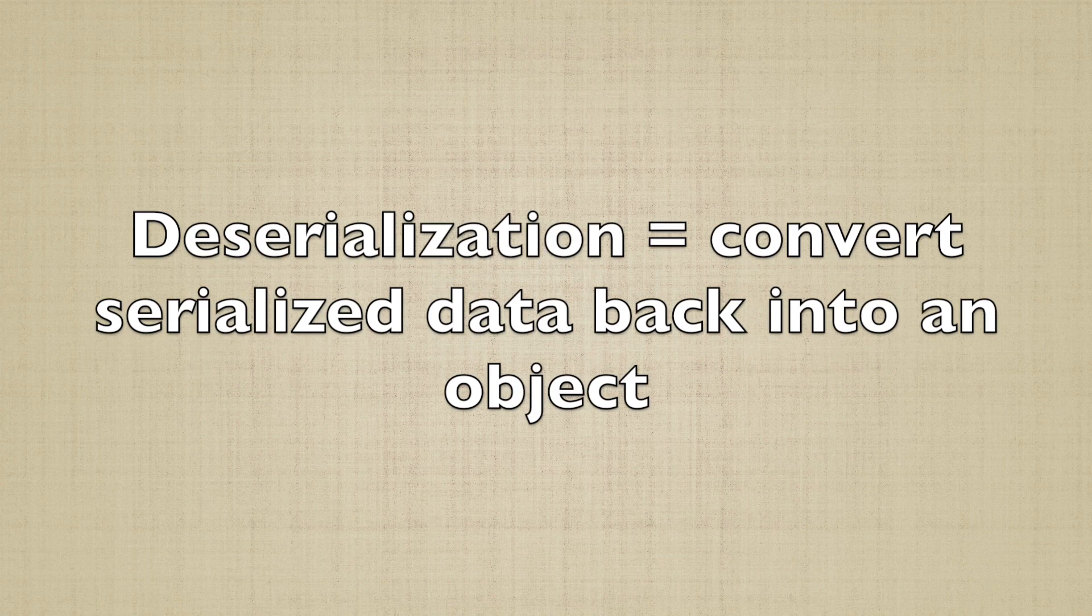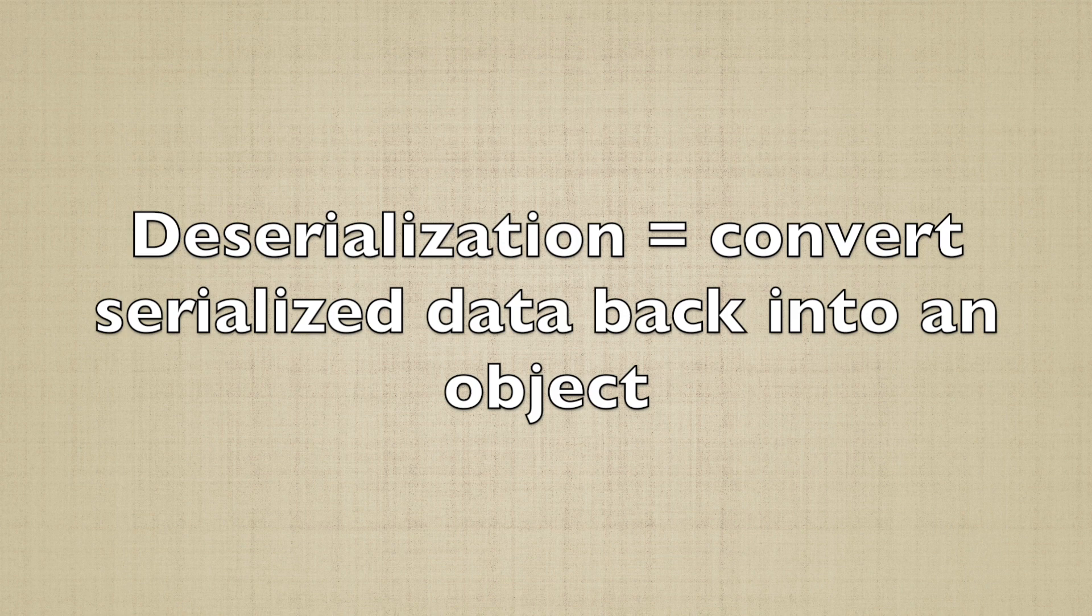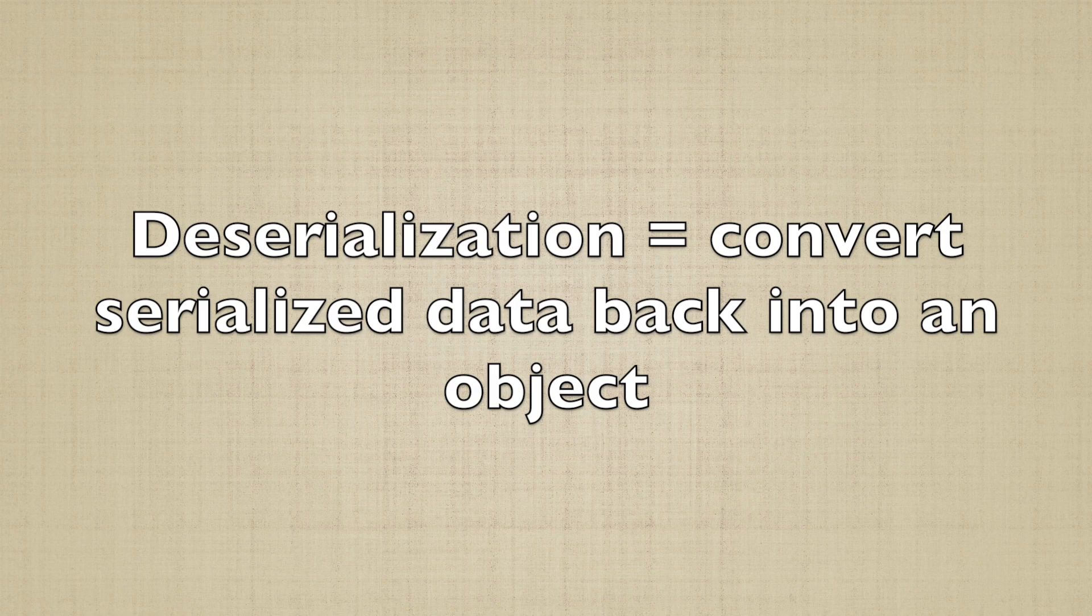Deserialization is the opposite of serialization. In fact, it consists of converting the serialized data into an in-memory representation, which the software can then manipulate. So, what can go wrong here?